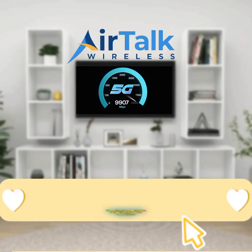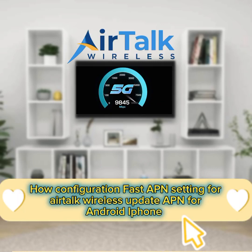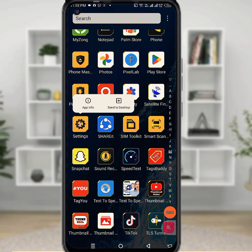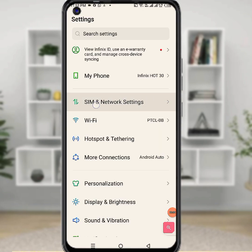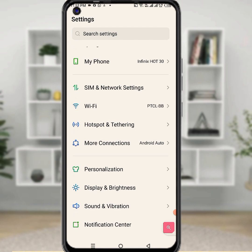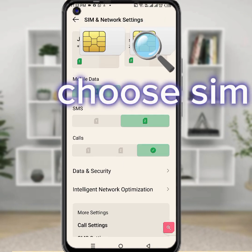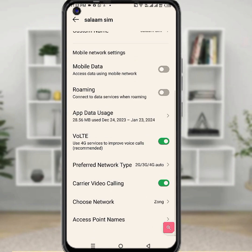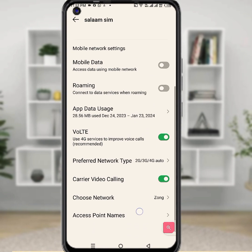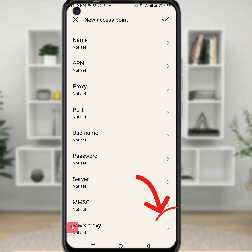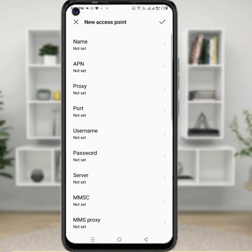How to configure APN settings for AirTalk Wireless — update APN for Android, iPhone, or tablet. First, go to phone settings, following step-by-step: go to SIM and network settings, choose your SIM card, then select Access Point Name. Click the plus icon to add a new APN name.